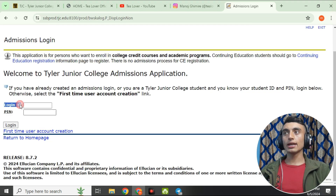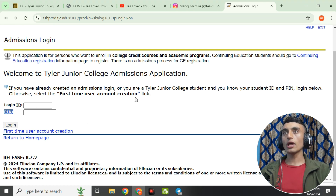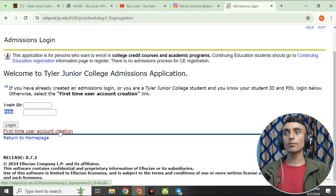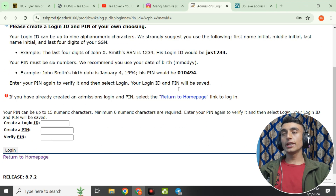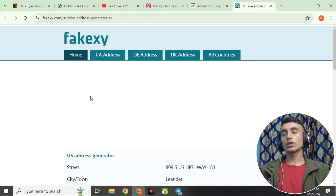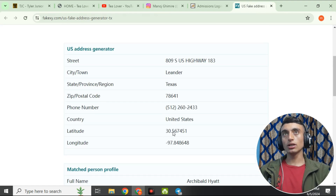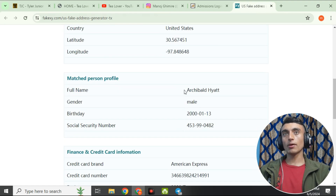On this page, you need to provide a login ID and PIN to continue. Since we don't have those, we'll create an account by clicking 'First Time User Account Creation'. You'll be redirected to a page to create an account. For login details, go to a website that provides address and other details, and copy the full name of the person — first name and last name.